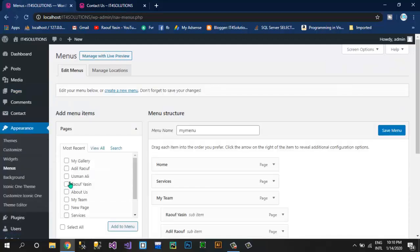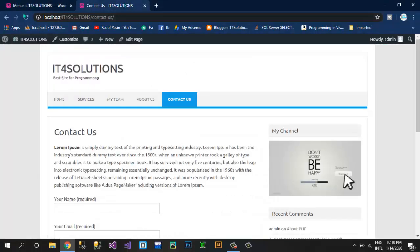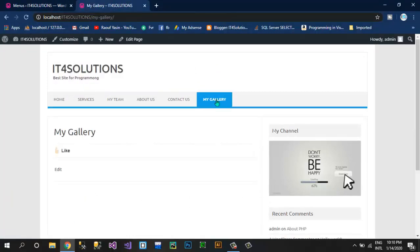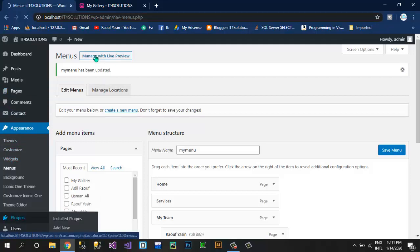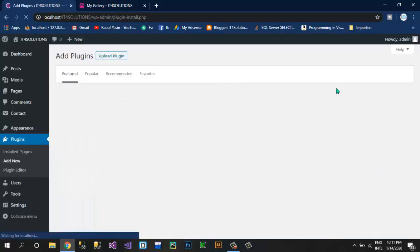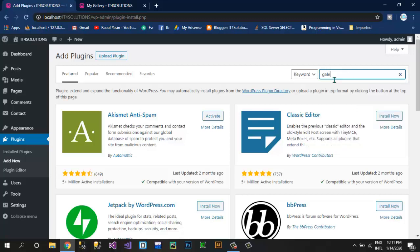Now I'm going to add this page in my menu bar. Click on Menus, select My Gallery, and click Add to Menu. Check where it appears, then click Save Menu. If I refresh this page, My Gallery will appear in our menu bar. There is nothing in this page yet — I want to add a gallery. To do this I have to add a plugin. Click on Plugins, Add New Plugin, and type 'gallery' to search.